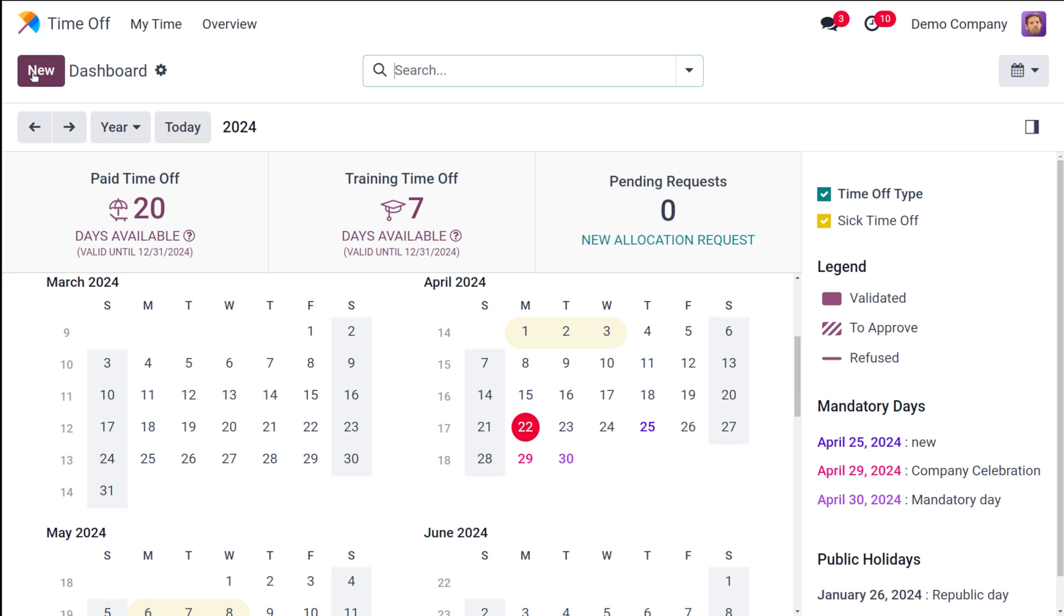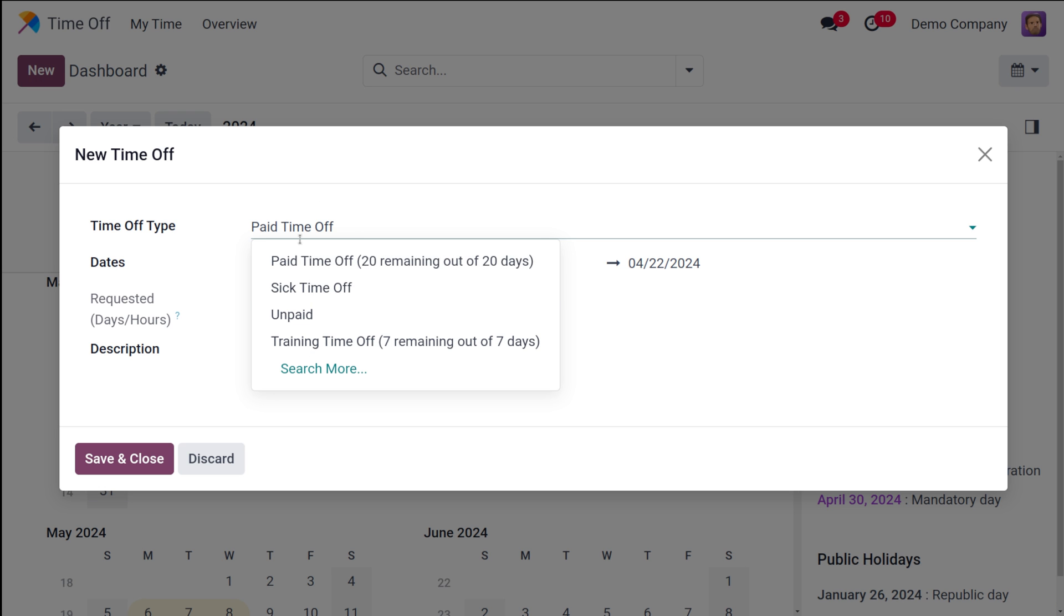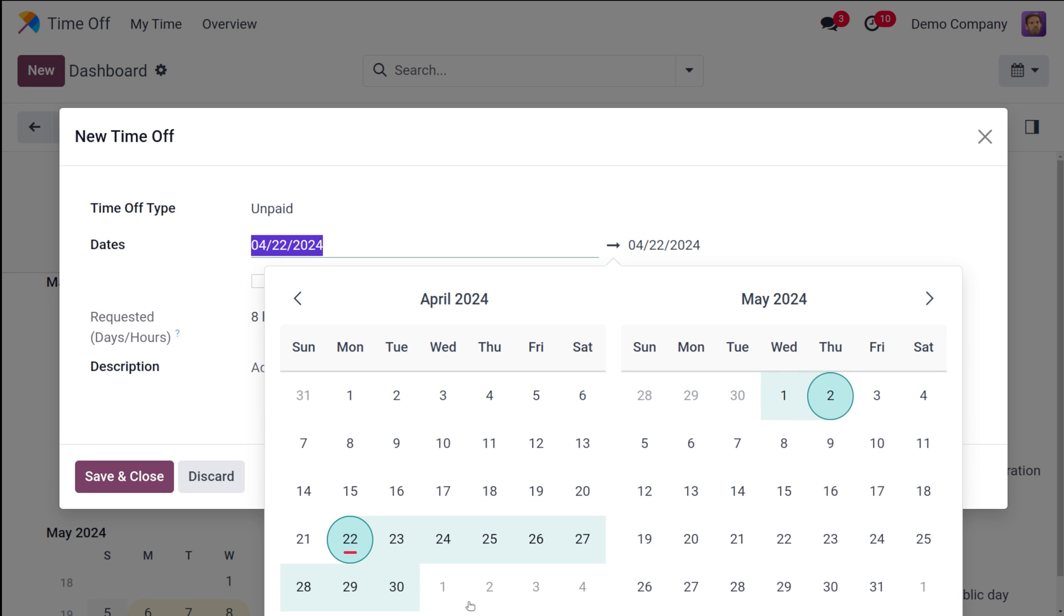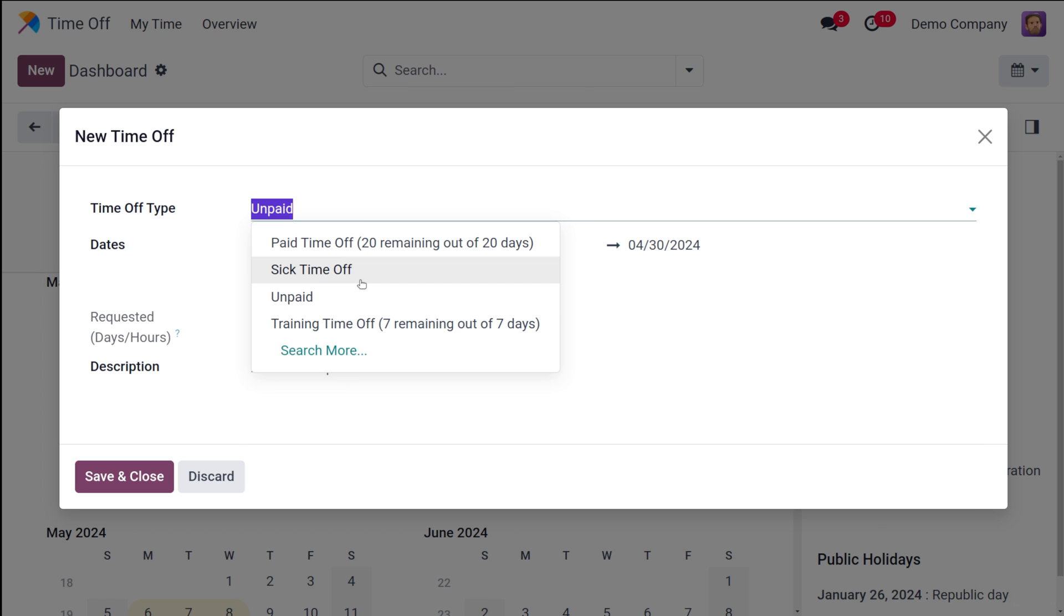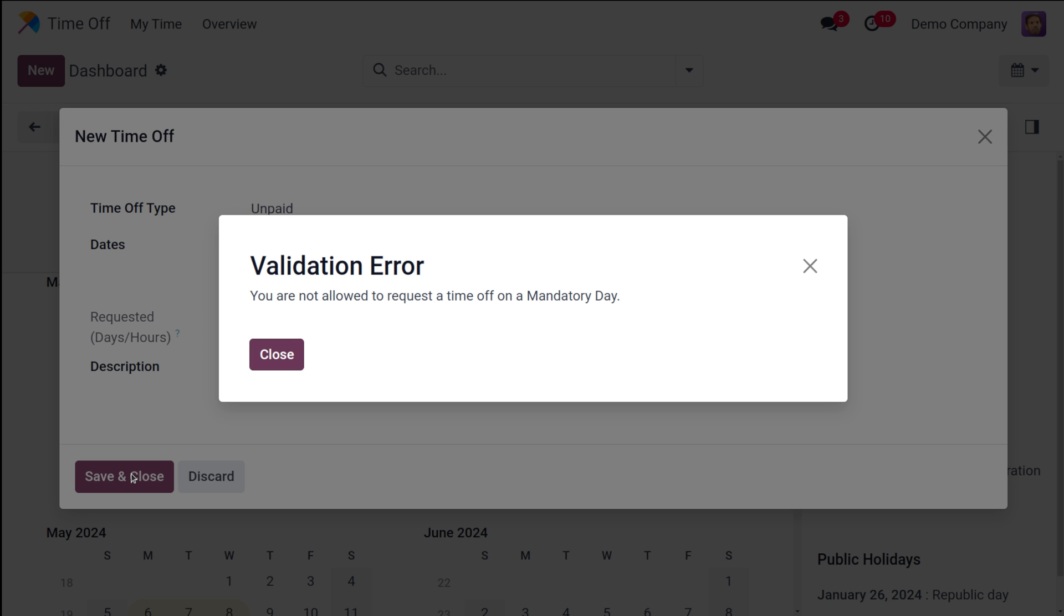I'm going to create a new leave. You can choose the time-off type. I'm choosing it as an unpaid time. You can choose the date here. I'm choosing the date as 30. Now you can choose whether it's half day or if you want to set custom hours. I'm choosing a whole day and based on the time the hours will be taken. If you want to add a description you can add one for your new time-off and then simply save it.